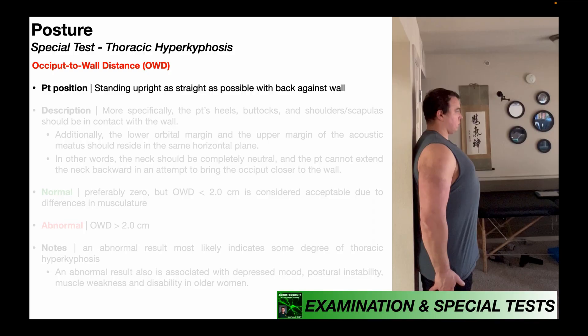In this video, I will be demonstrating how to determine a person's occiput to wall distance. This is a special test that has historically been used in the detection of thoracic hyperkyphosis, which is excessive kyphosis in the thoracic spine.